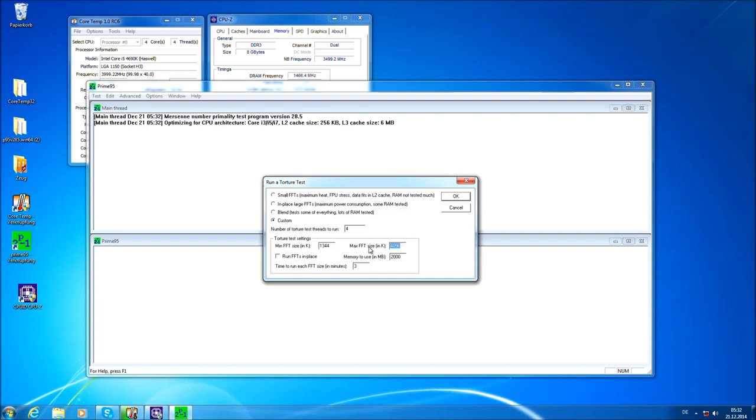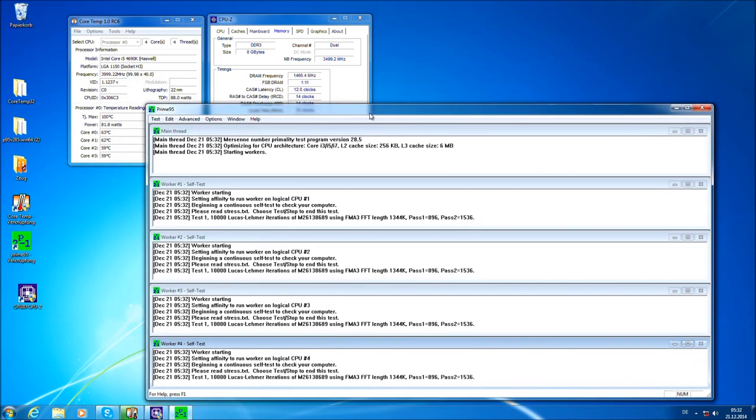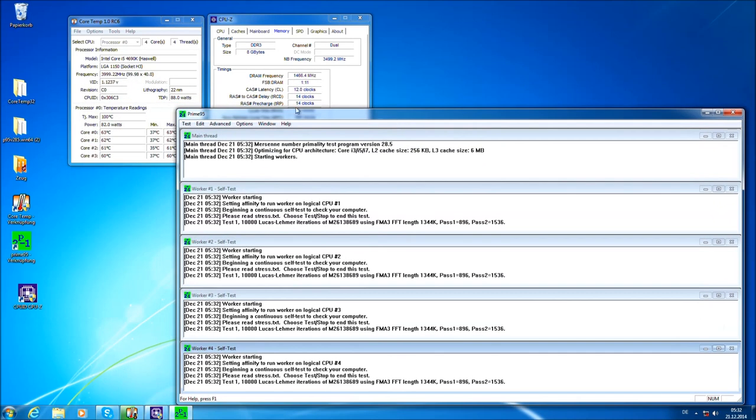For the detailed Prime95 guide you should check a separate guide on overclocking.guide in a general OC, which will show you how to correctly use Prime95.